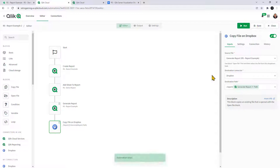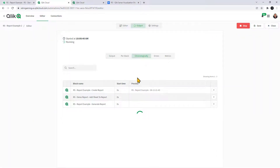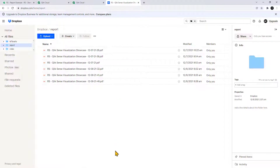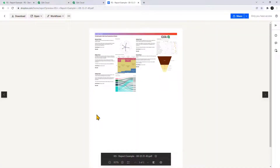We click save. Now when this runs it'll use the path and the output to create a dynamic name for our report. Let's click run — you can monitor the steps, but it's more fun to just watch Dropbox refresh until we see the PDF pop up. And there it is: 'RS Report Example 12-8-21-40'. We click that and there is our report.